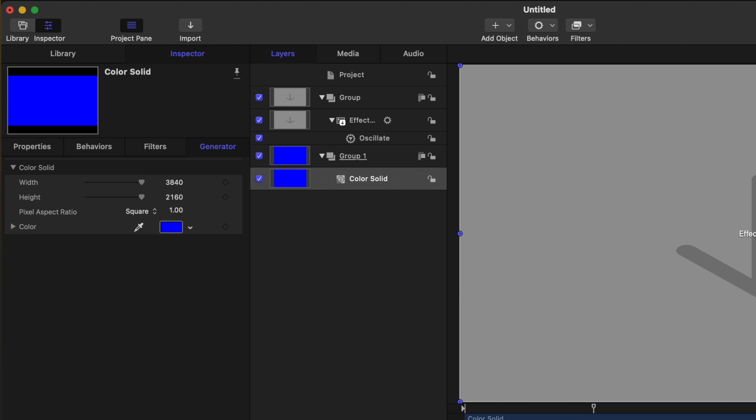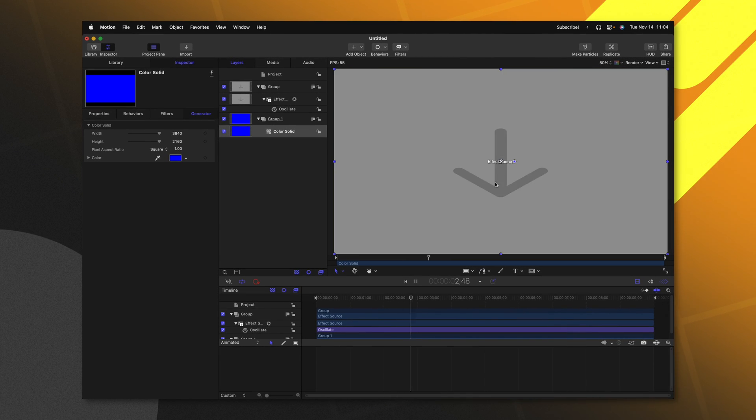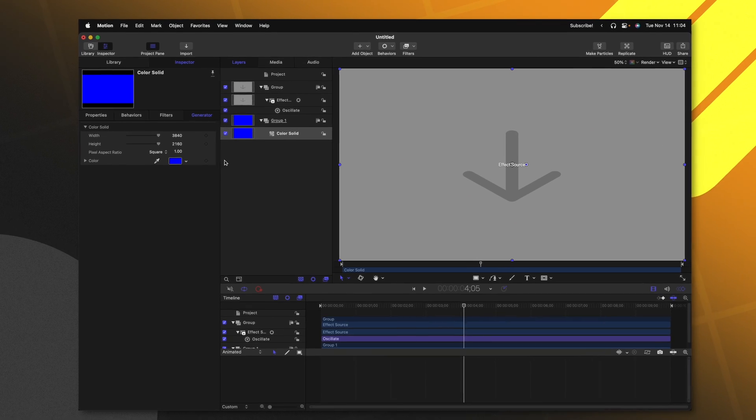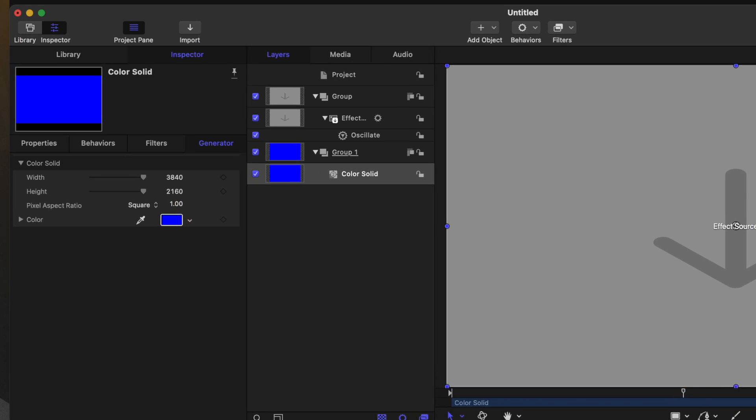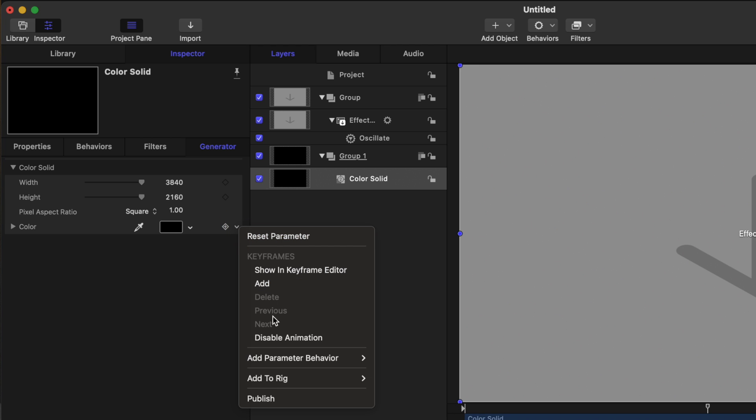We can go ahead and jump inside the inspector and locate the color option. I'll leave this at blue so we can see it taking place. And if I push play, we can now see the animation happening on our effect source. Let's go ahead and set it over to black so that is naturally the color. Then we can come on over here to the right side, clicking this down arrow and push publish.